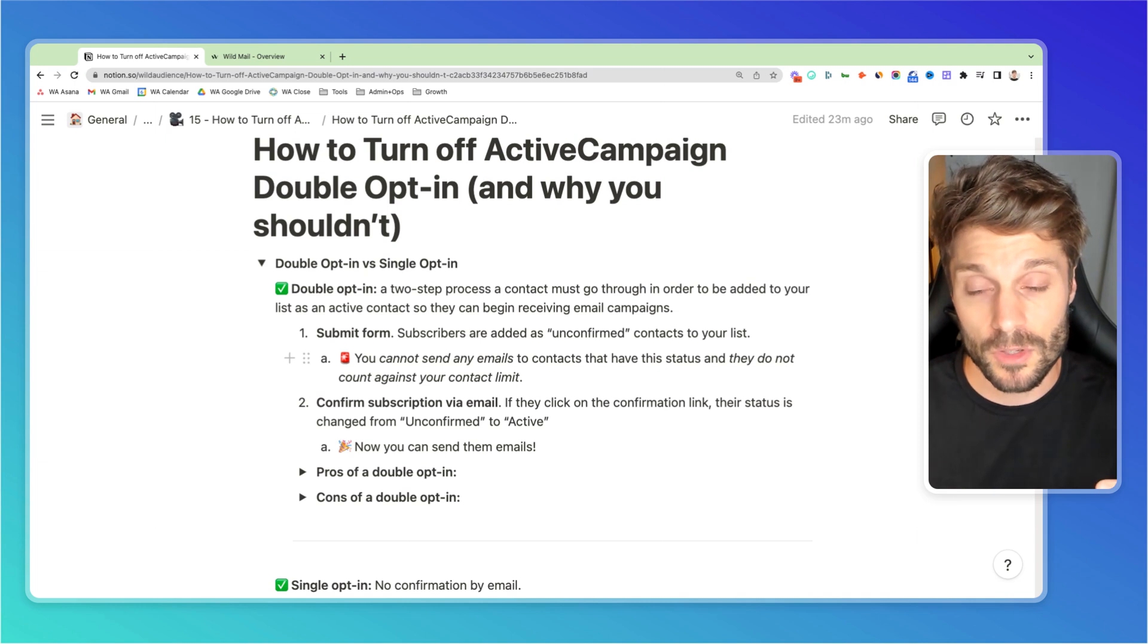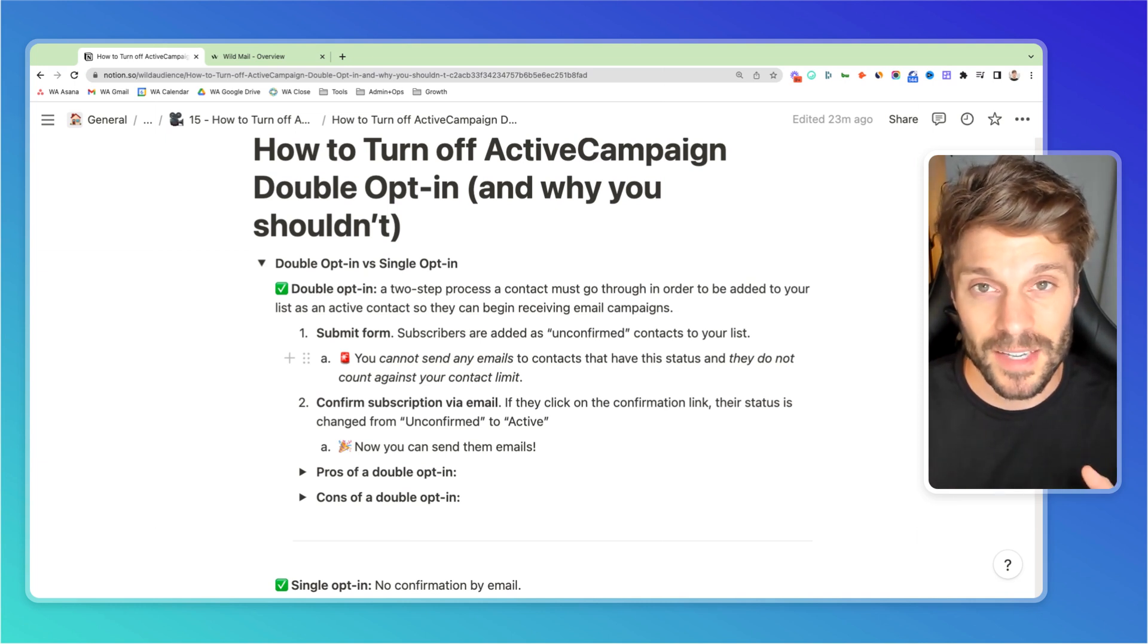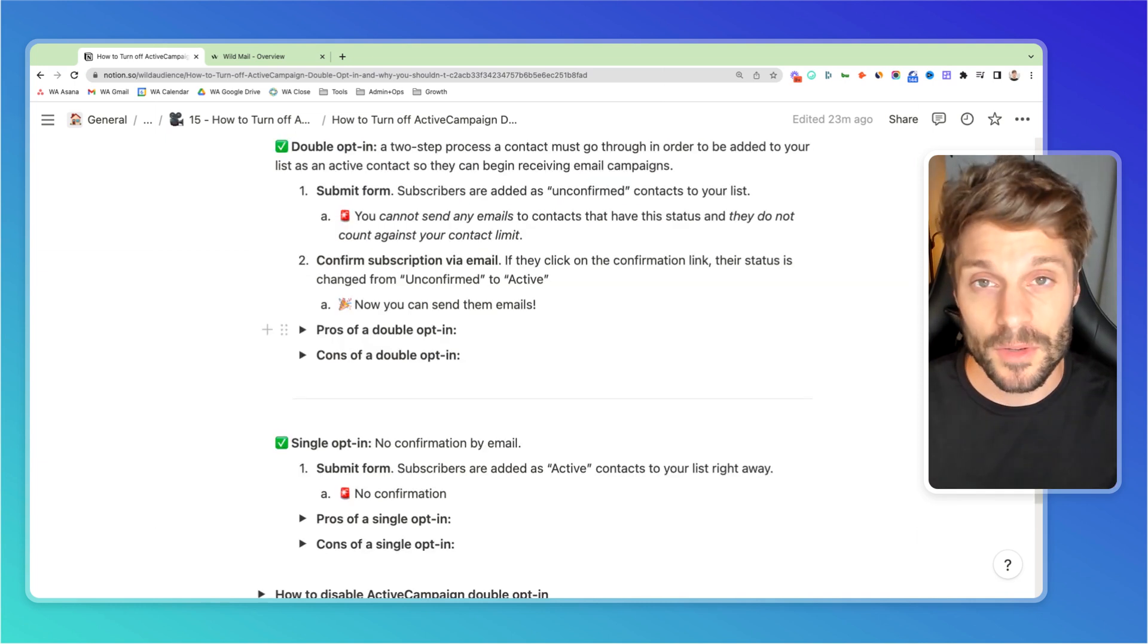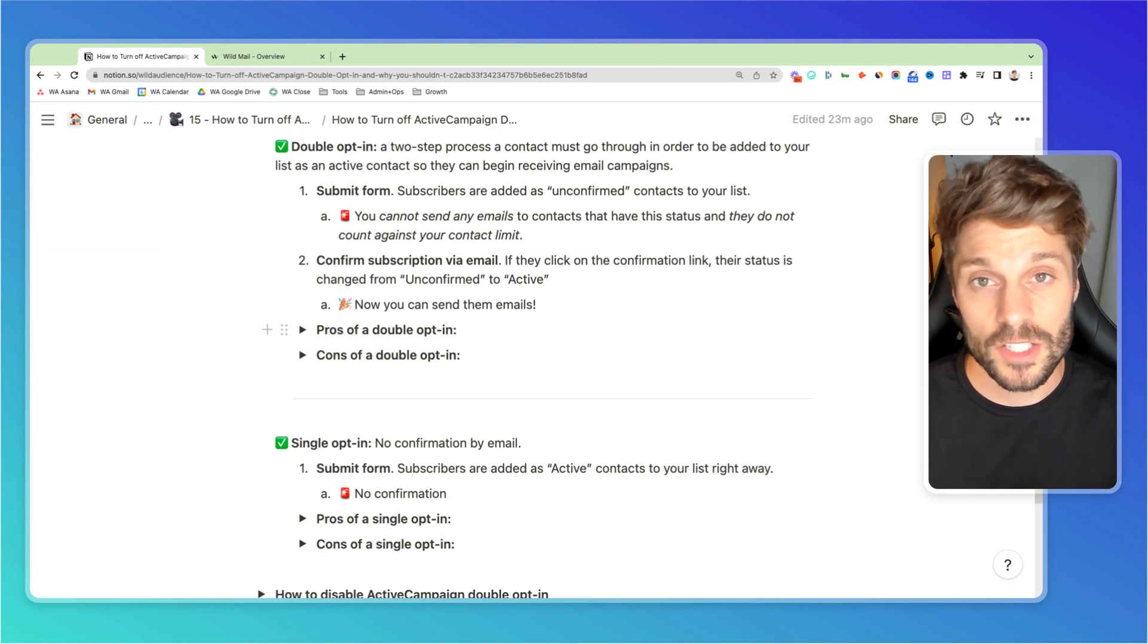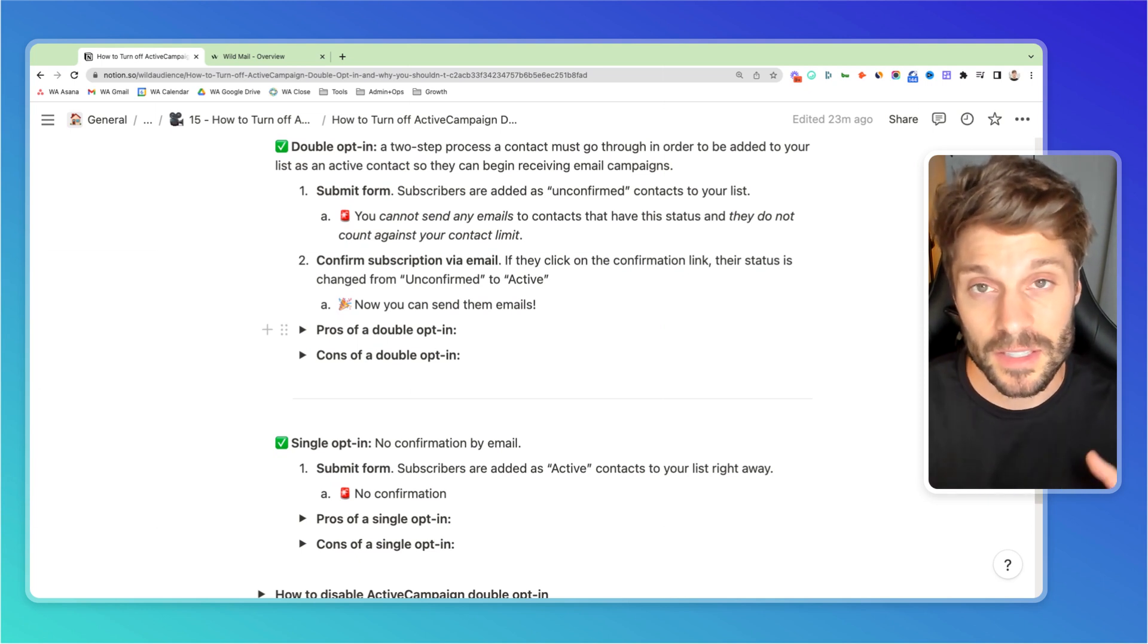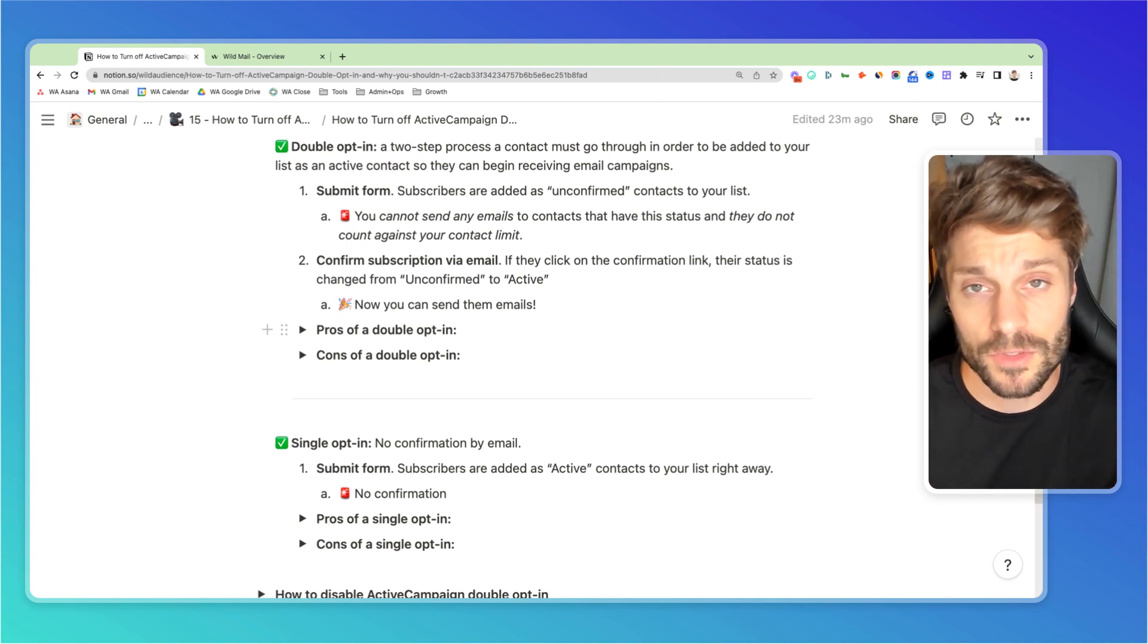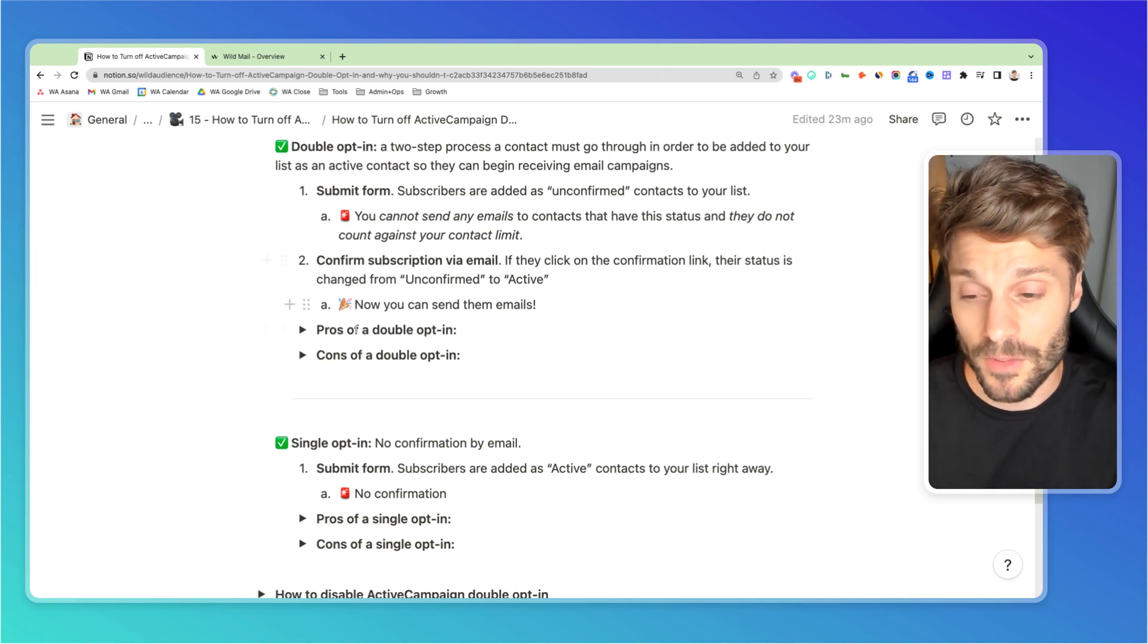So again, they have to confirm their subscription by clicking the confirmation link in the first email that they receive. Now, as soon as they do click that link, their status will change to Active, and they can now receive emails that you're sending to the list that you've subscribed them to.